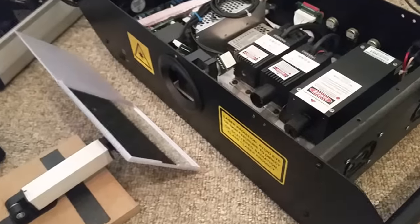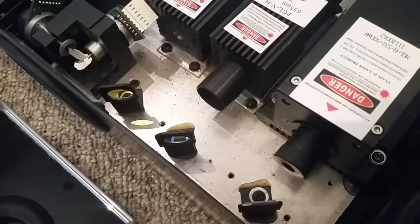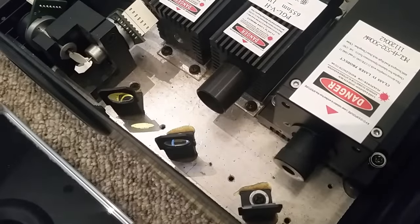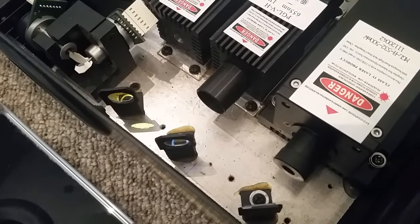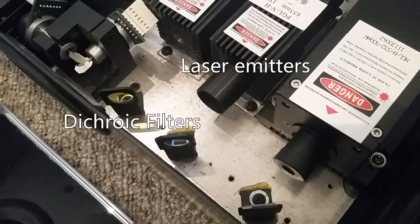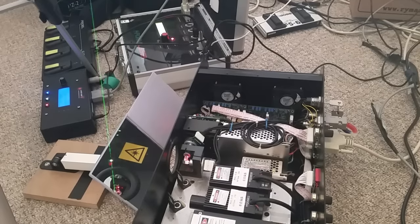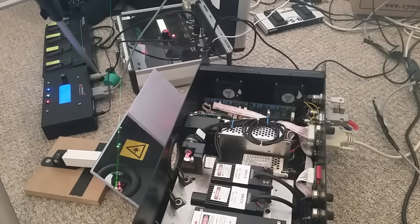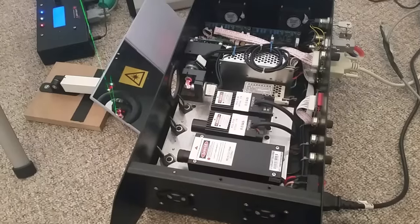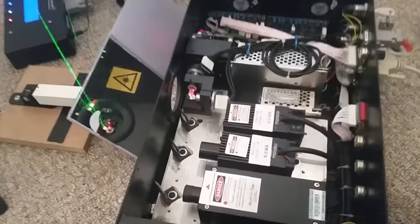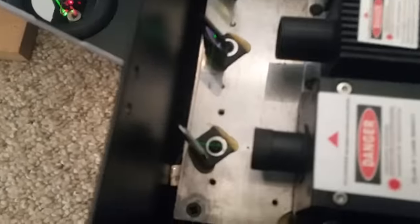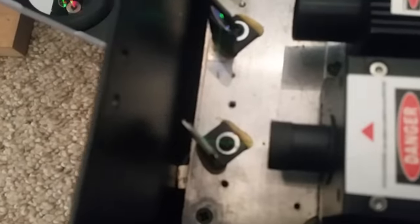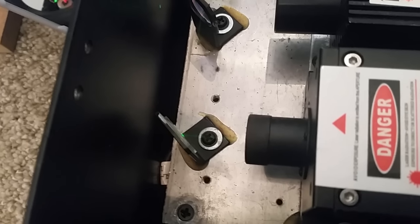And here's an inside view of the laser projector with the three diode modules, the red, green and blue laser diodes and three dichroic filters that allow the three beams to be combined into a single beam. There's also a galvanometer mirror system that allows the beam to be redirected to anywhere in the x and y coordinates.